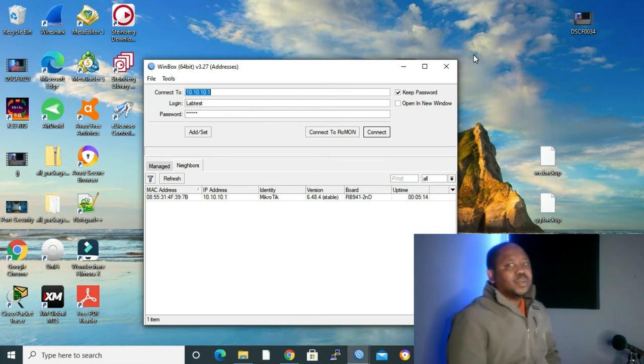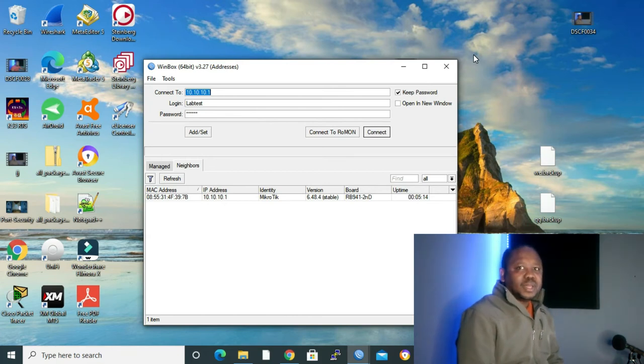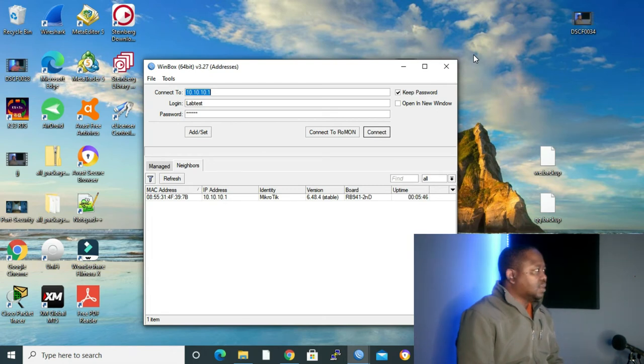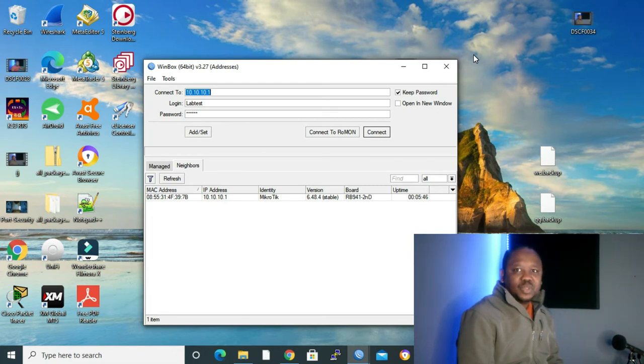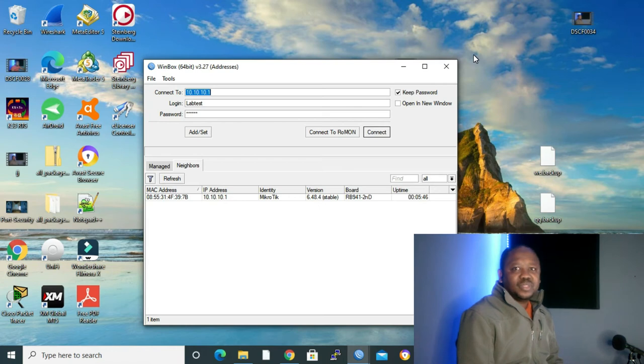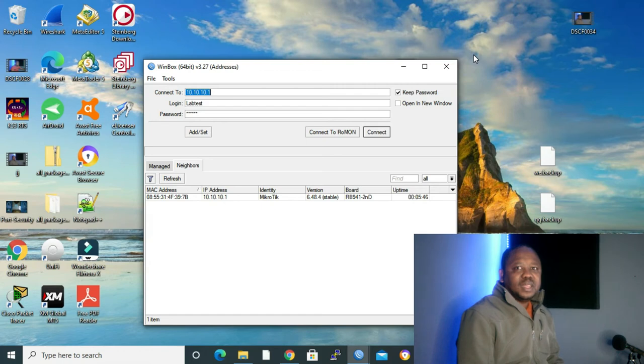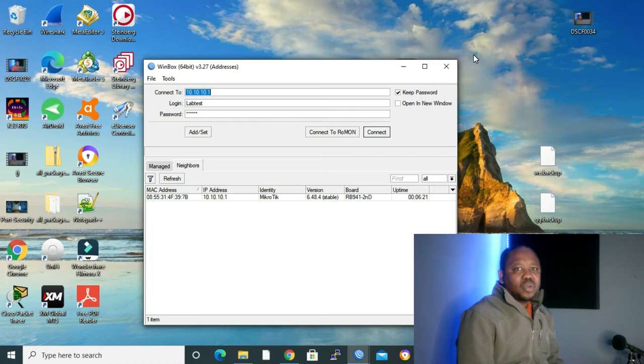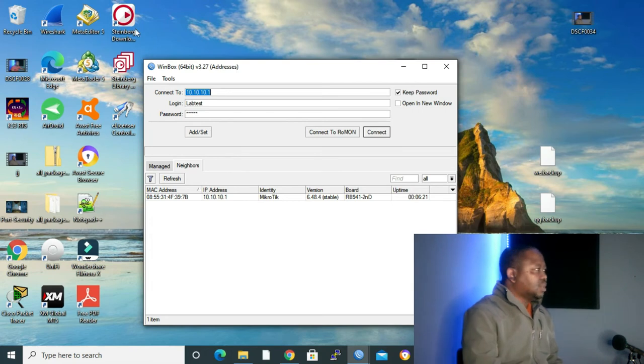Now our second method for configuring backup is configuration export. You do it on command line interface. It needs an application like Putty. That configuration can be handy for you to make it the base configuration for all the routers that you want to configure. All you need to do is open it with Notepad++ and edit as you like. Without any waste of time, let me show you what I mean.